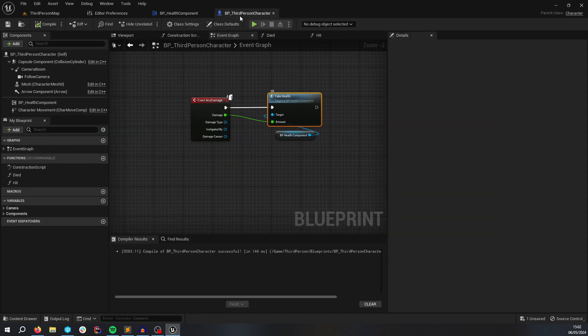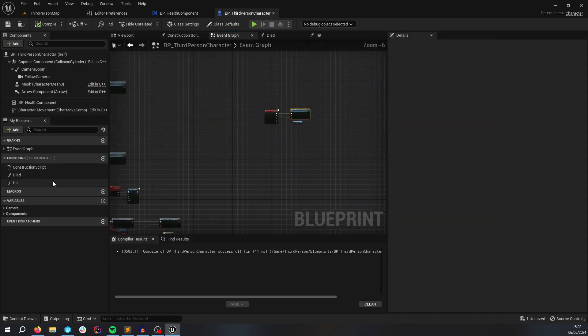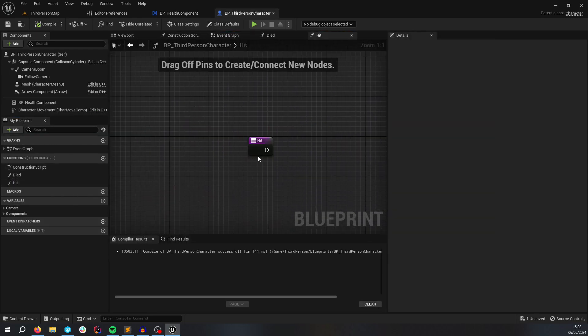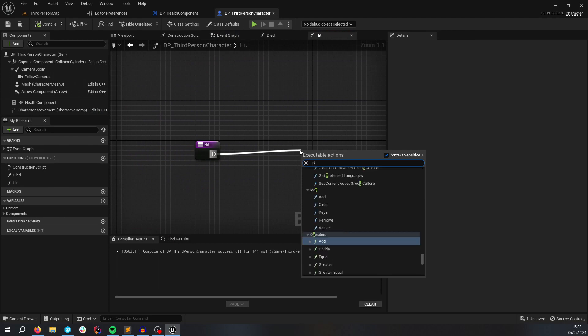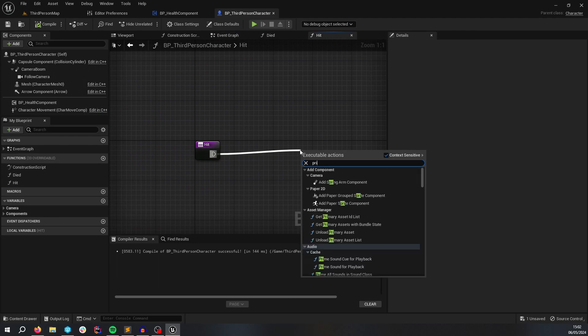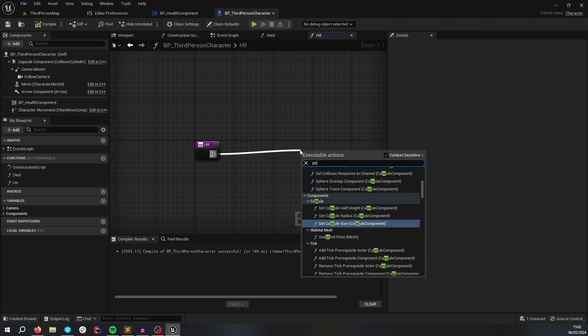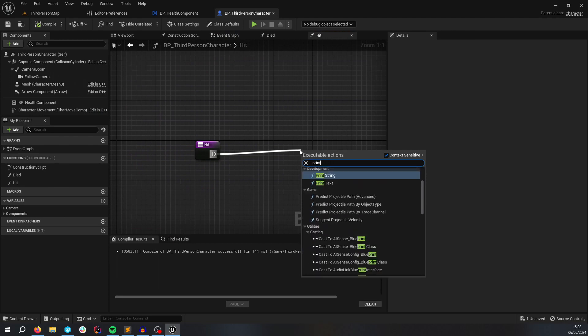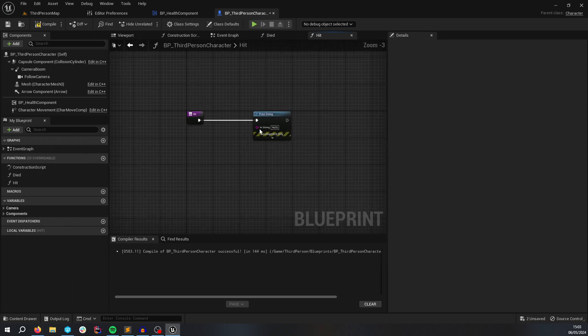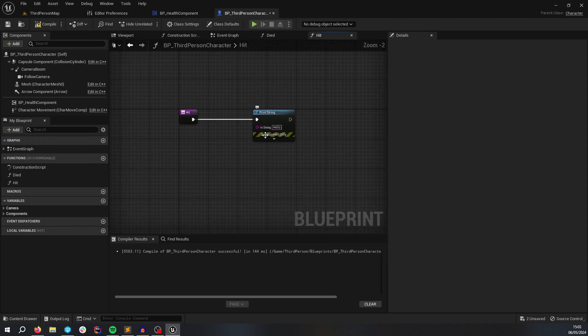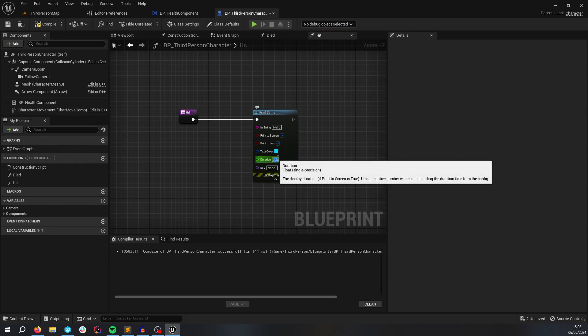And every time I'm hit, I'm going to print. I'm going to do this so you can see who's being damaged and by how much.